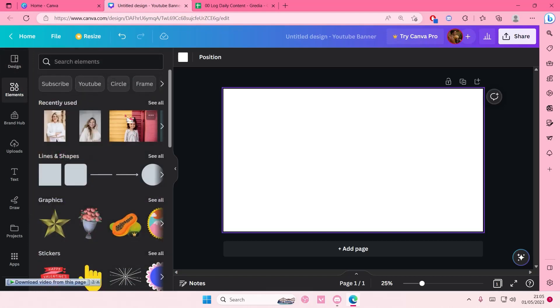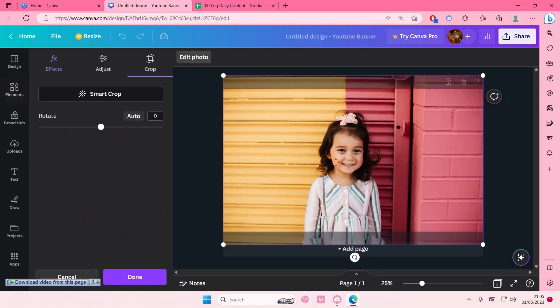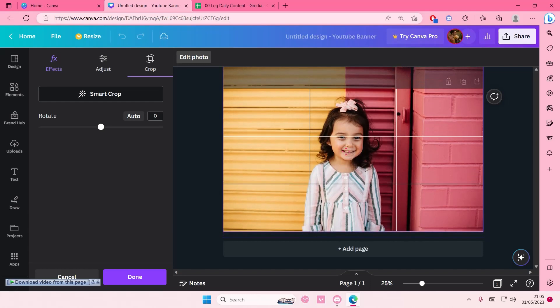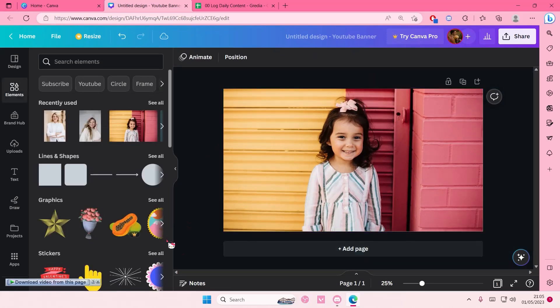Hey guys, and welcome back to this channel. In this video, I'll be showing you guys how you can change somebody's outfit on Canva. So for instance, I want to change this girl's outfit.